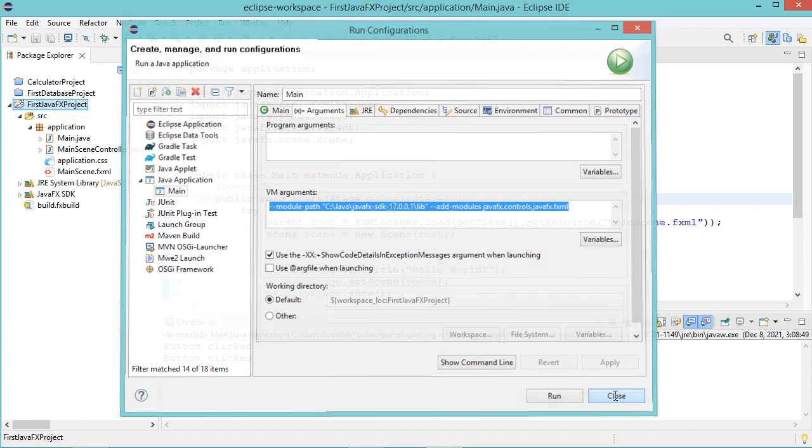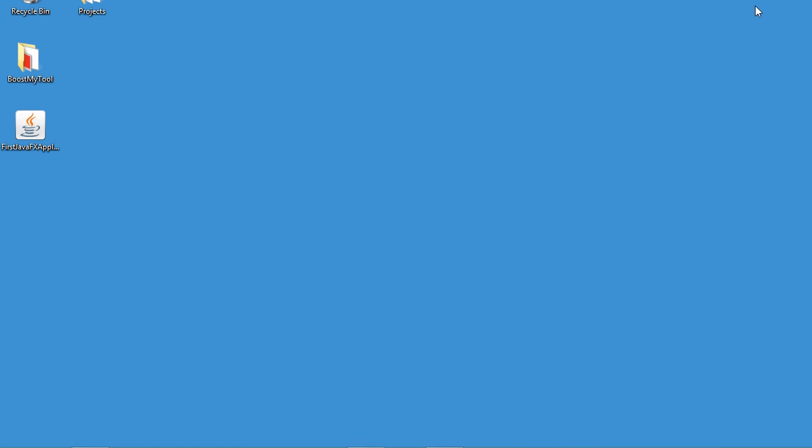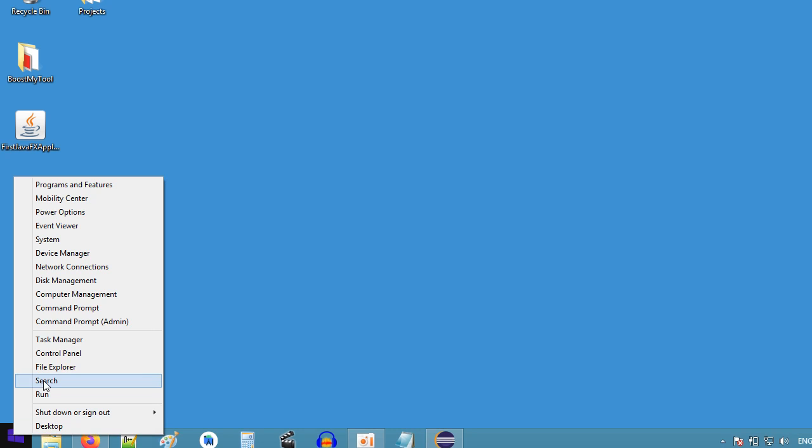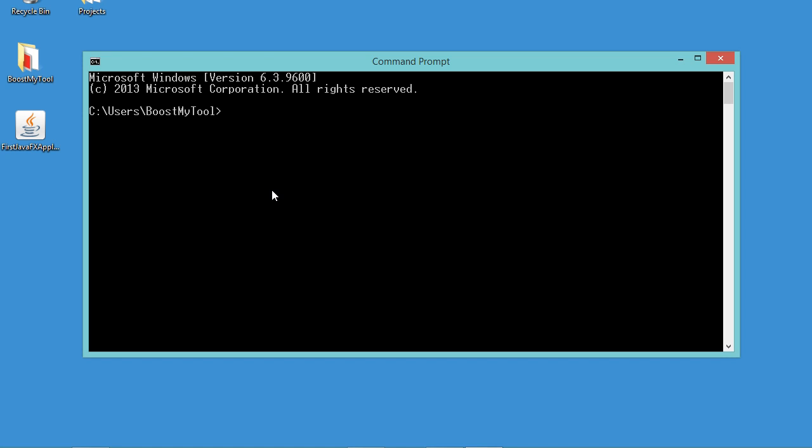Now let's close this window, let's minimize Eclipse IDE. Now we need to open the command prompt. Now let's move to the desktop.